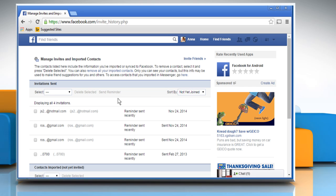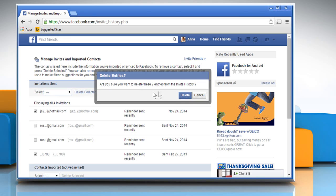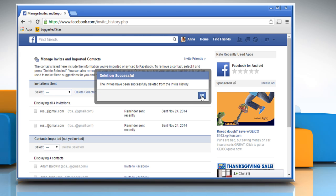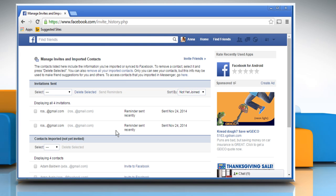Under the Invitation Sent section, select the contacts you want to delete and click on the Delete Selected link. Click Delete and then click OK to confirm.